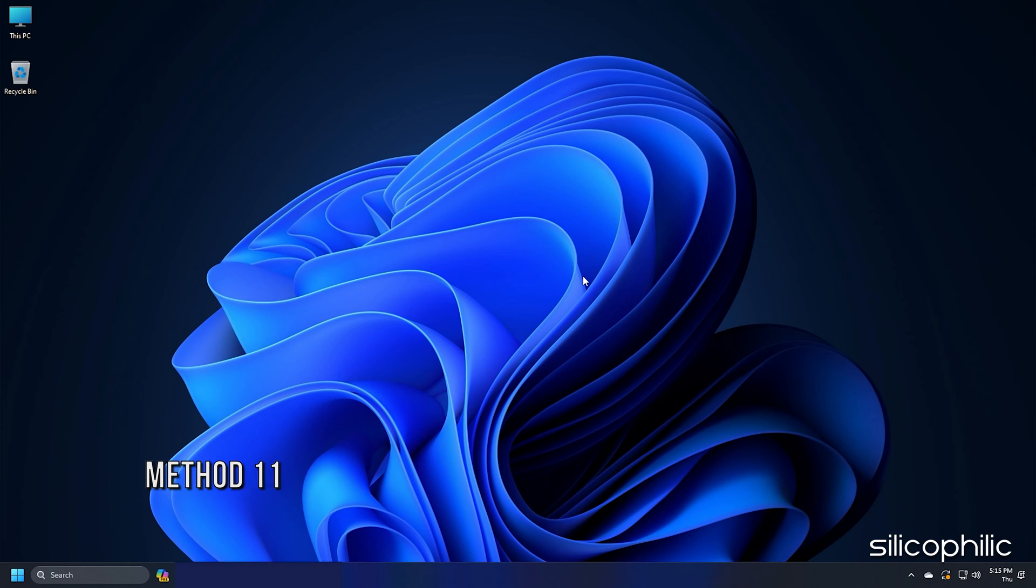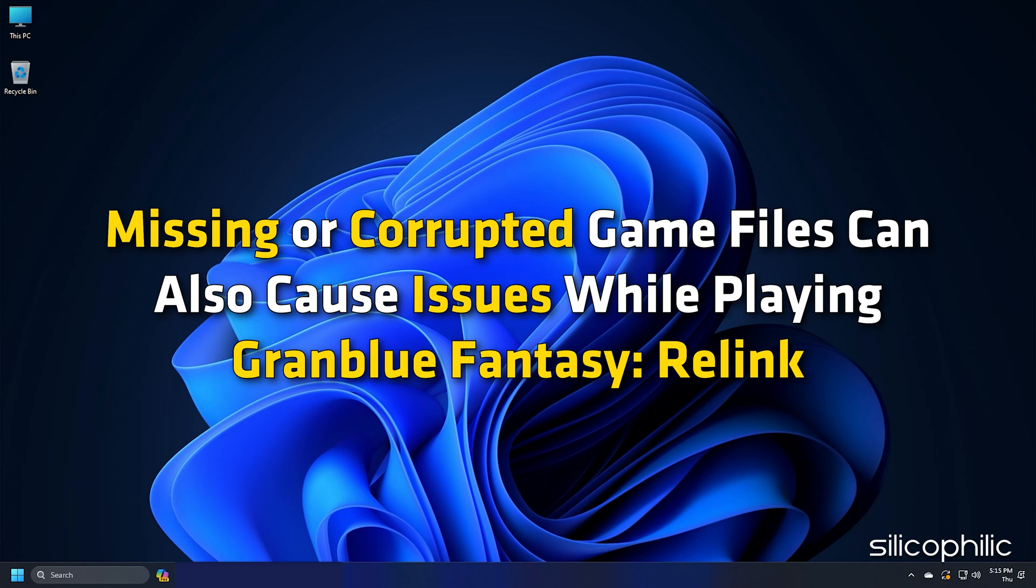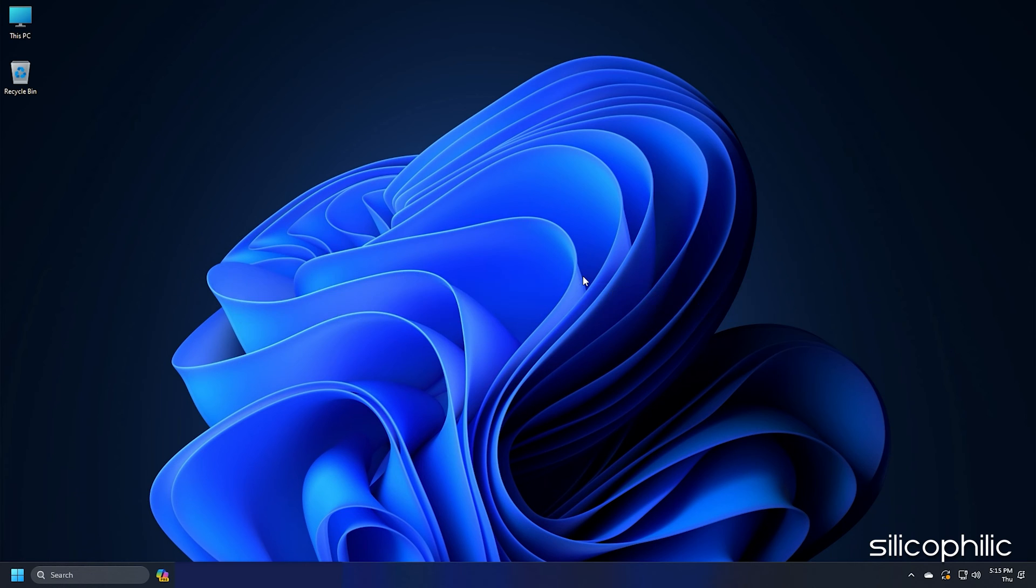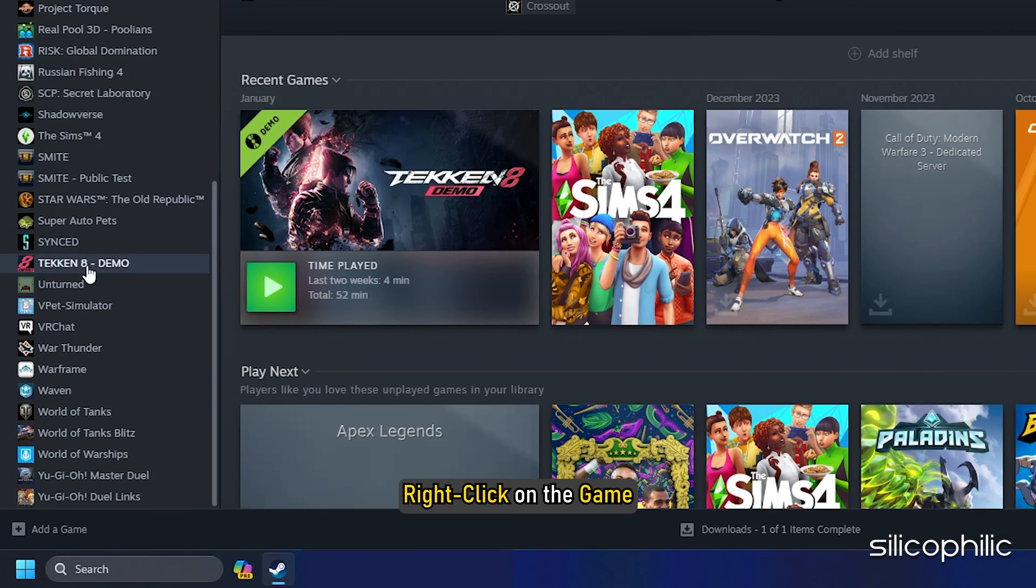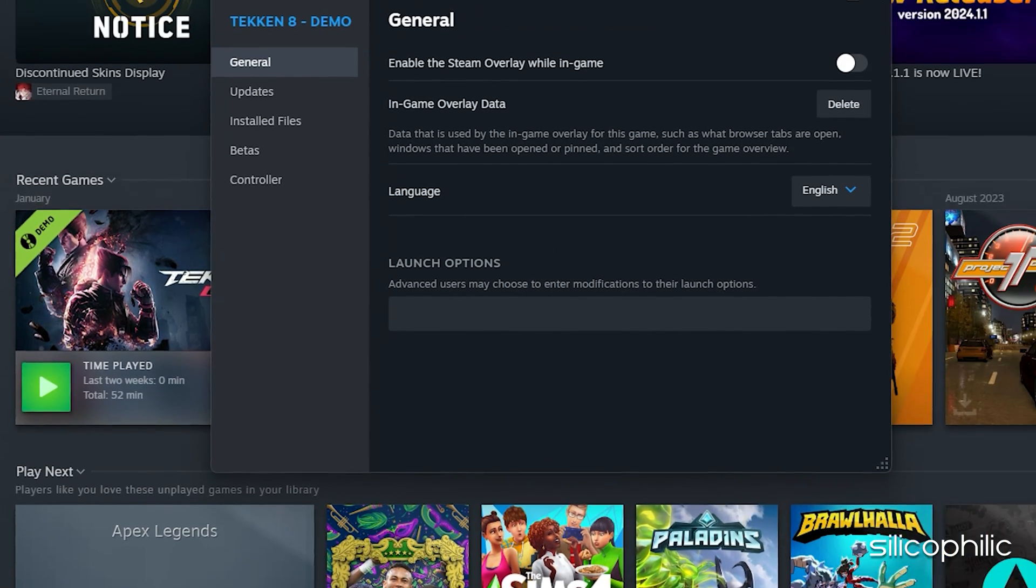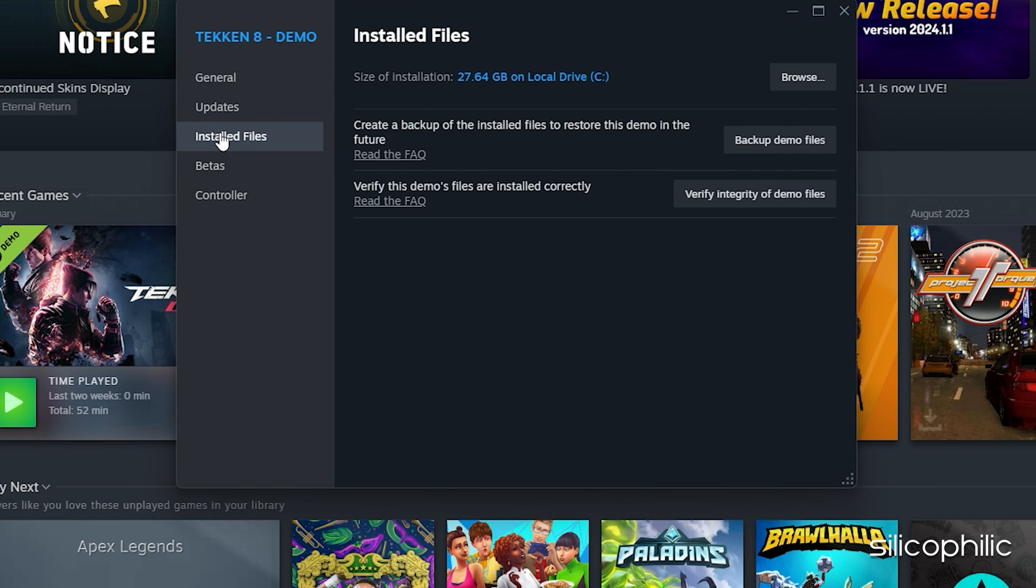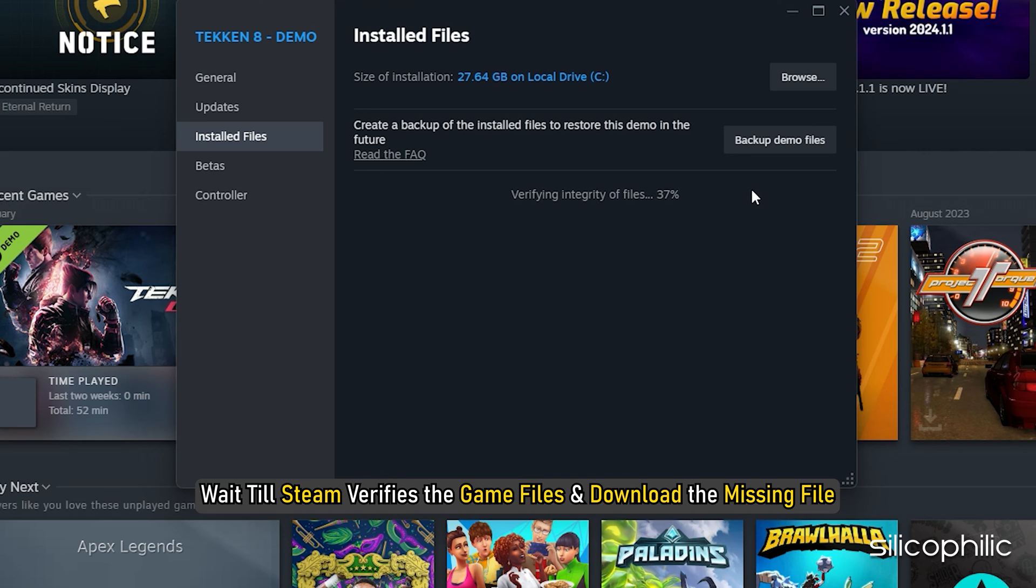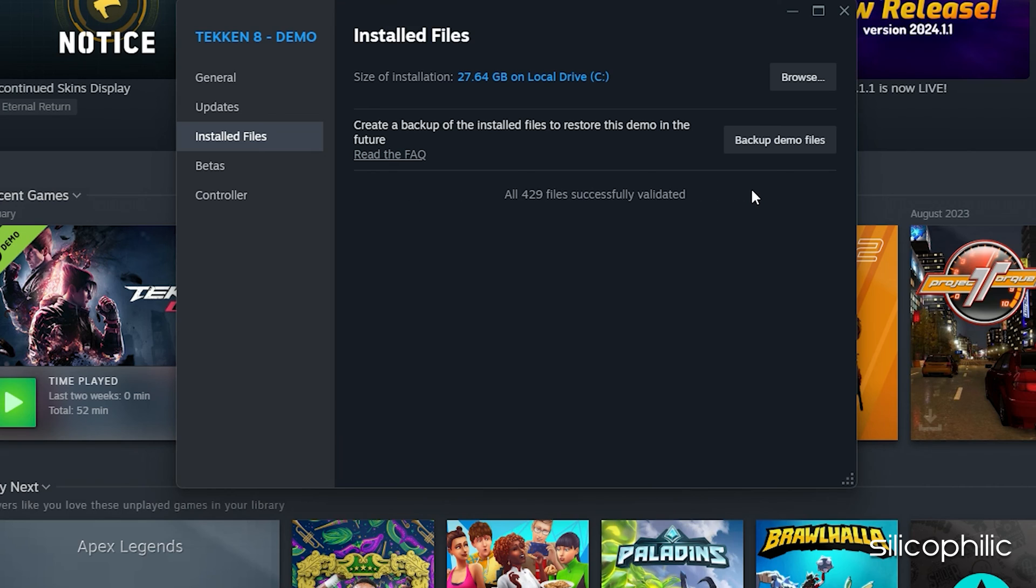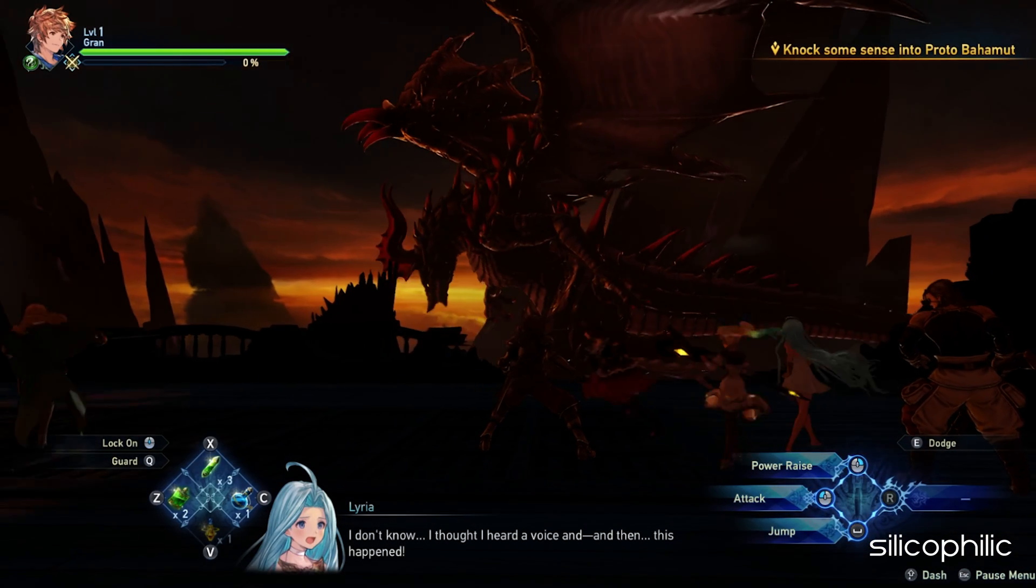Method 11. Missing or corrupted game files can also cause issues while playing Granblue Fantasy Relink. Verify the game files. Here is how you can verify the integrity of the game files from the Steam platform. Head to the Steam library. Right click on the game and open its properties. Go to the install files tab and click on the verify integrity of the game files option. Wait till Steam verifies the game files and downloads the missing file or fixes the corrupted game files. Once done, launch the game and check.